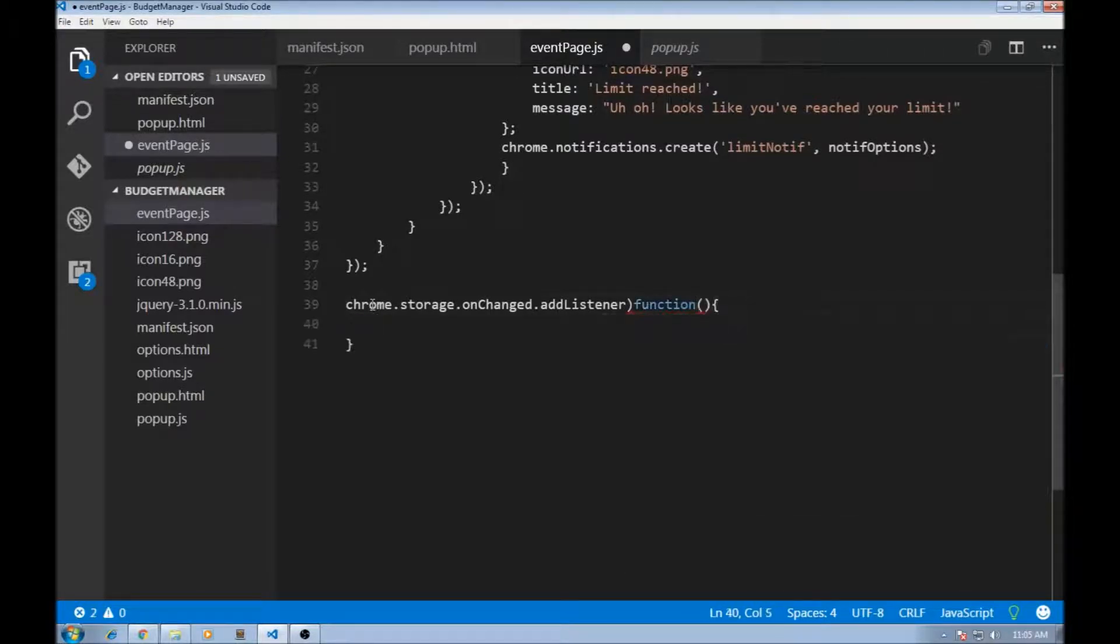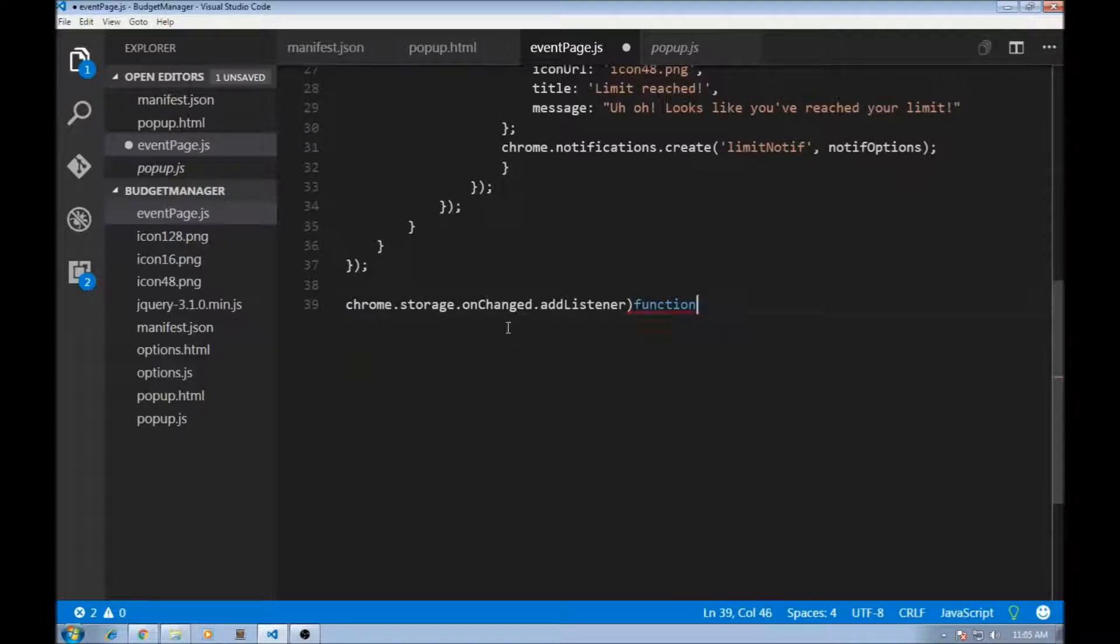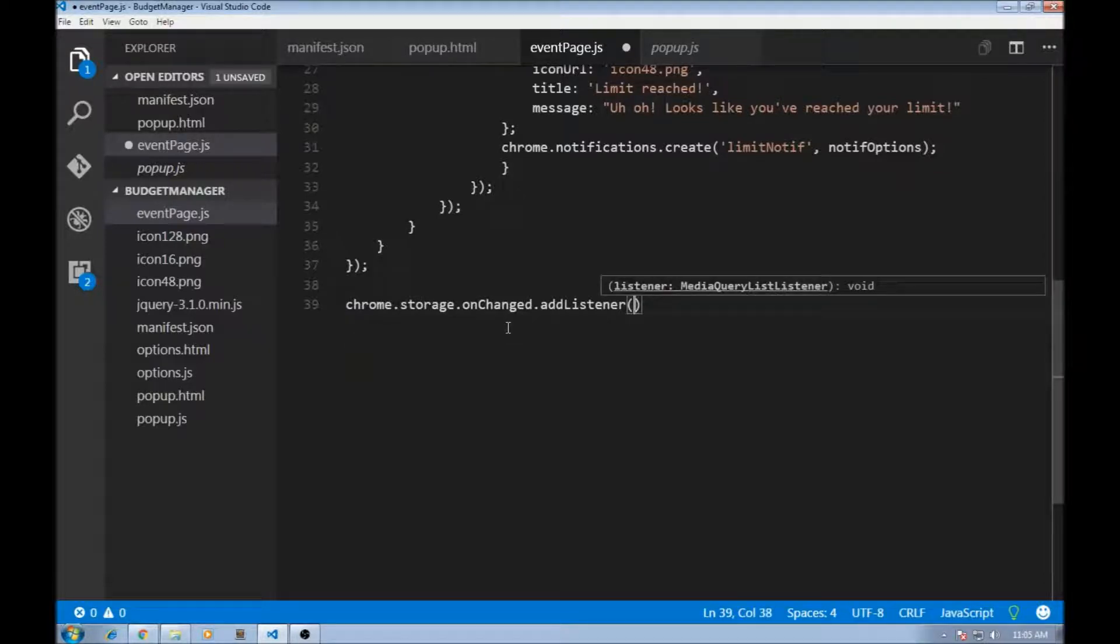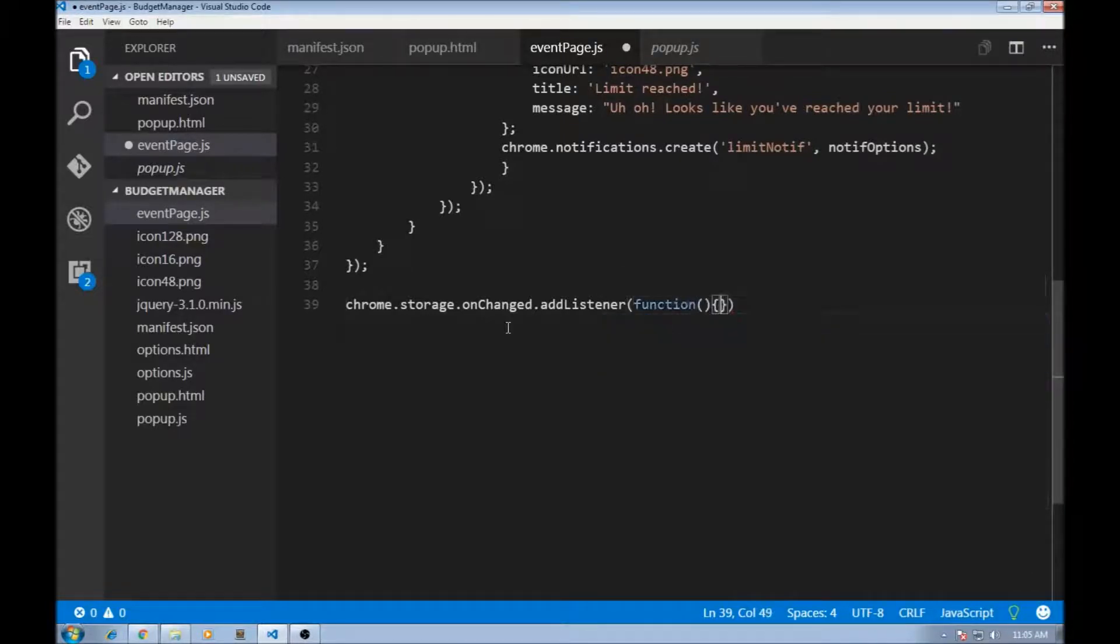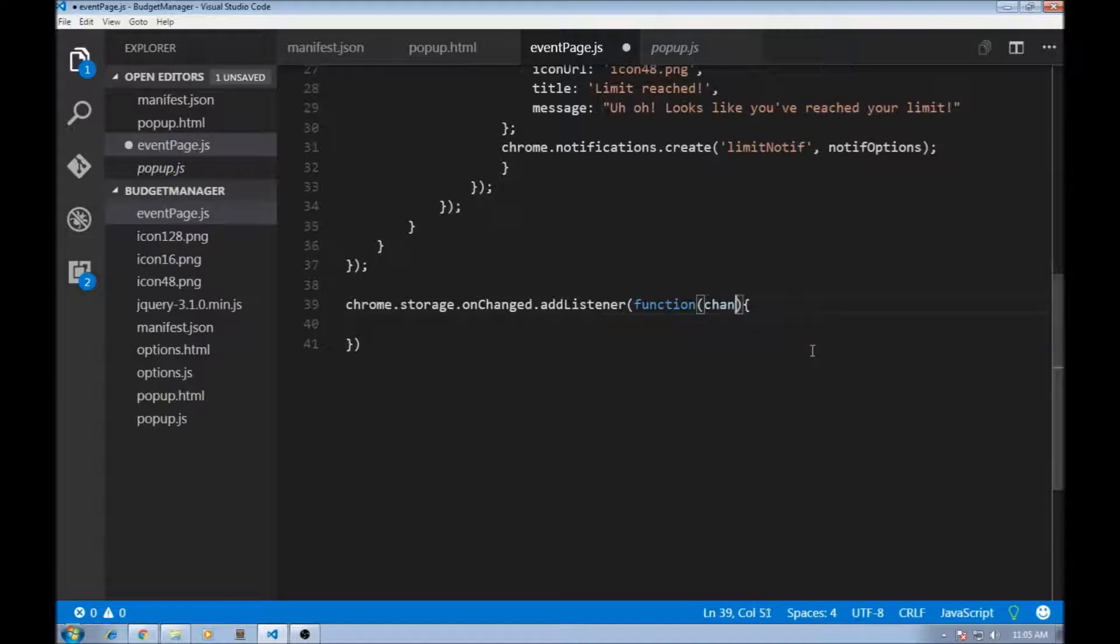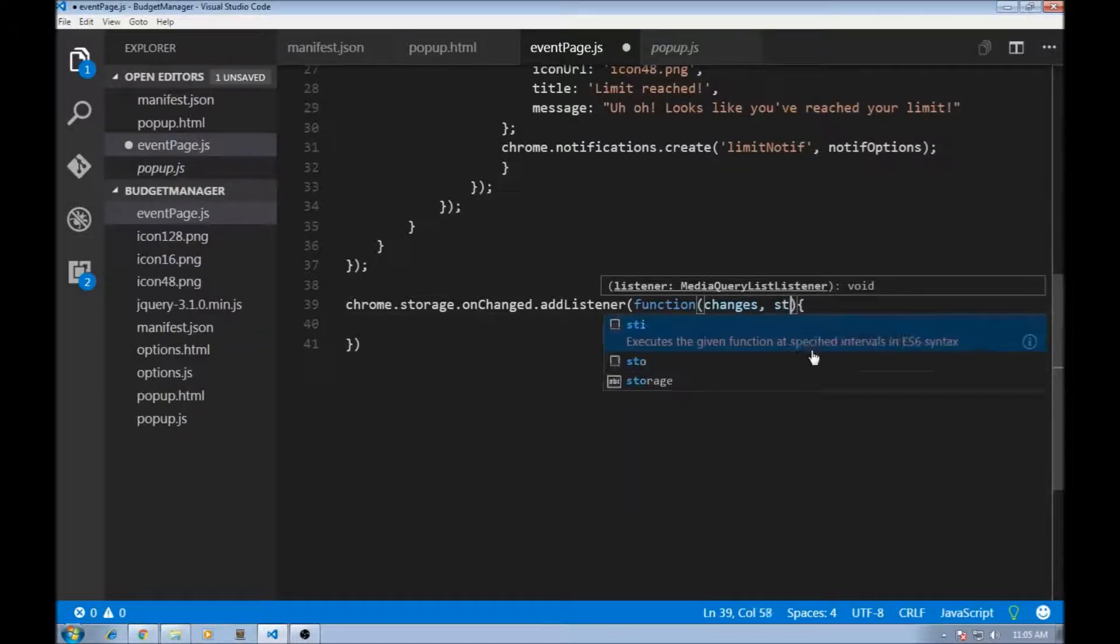And this function in turn... okay, I think I messed it up. AddListener. And this is going to take a function. And this function in turn is going to have two arguments, changes and the storage name.